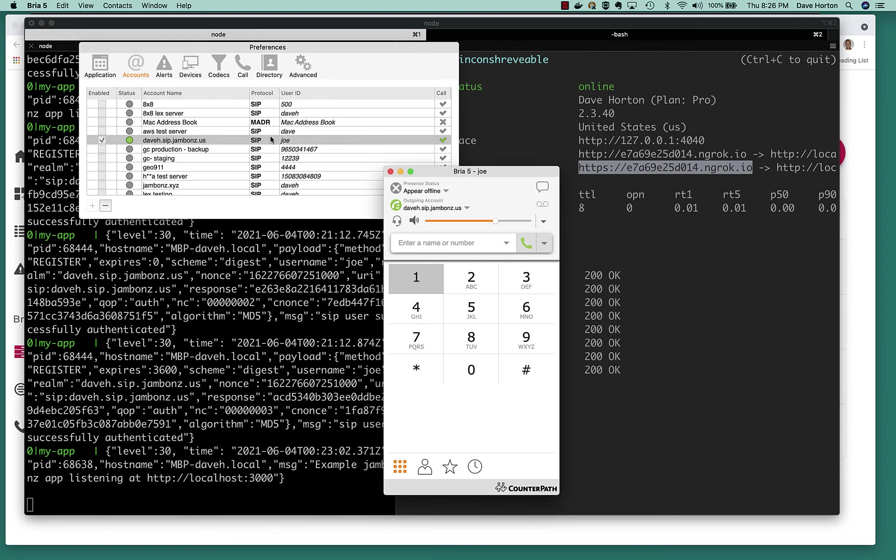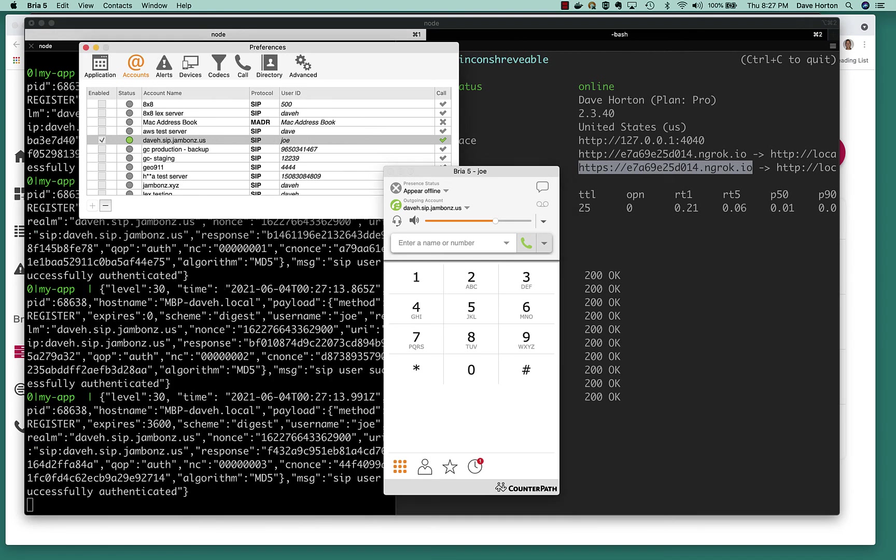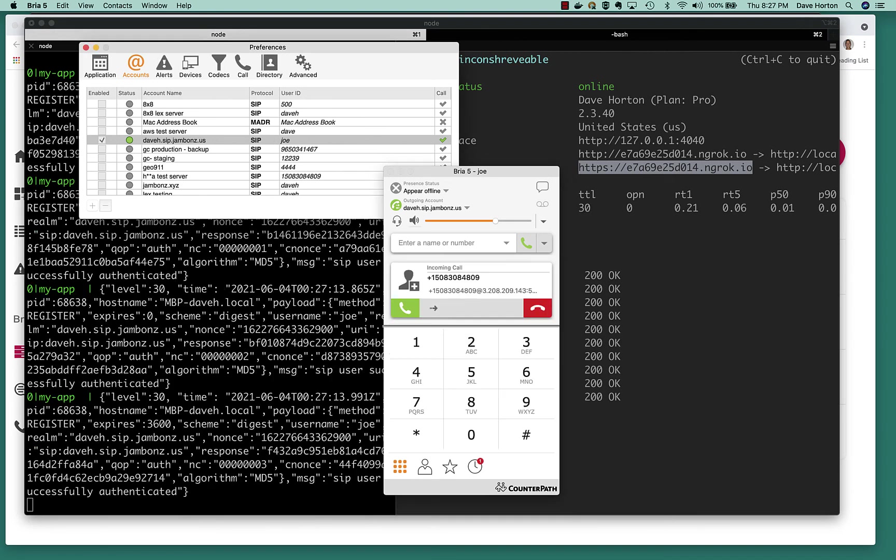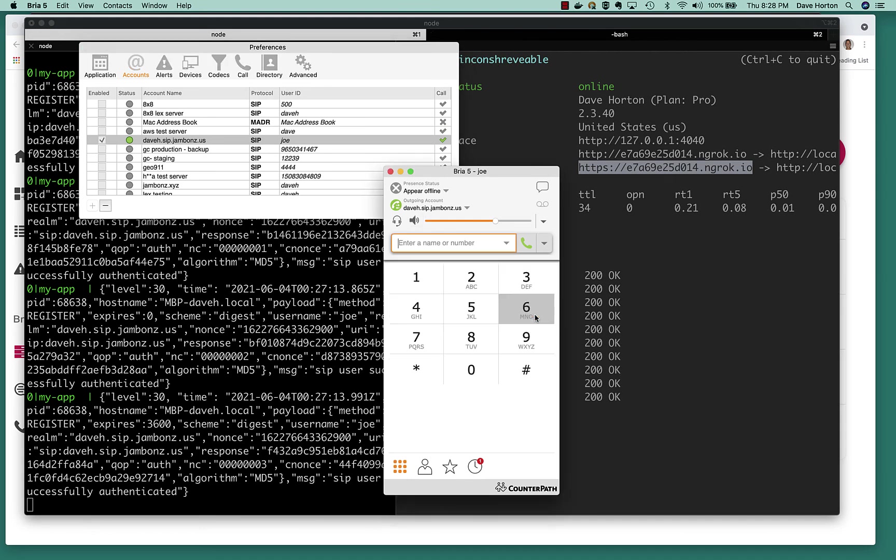Let's try it out. Test test. Well, there you go. We created an application in just a few minutes that handles registers from SIP devices, and then allows us to dial out to those SIP devices.